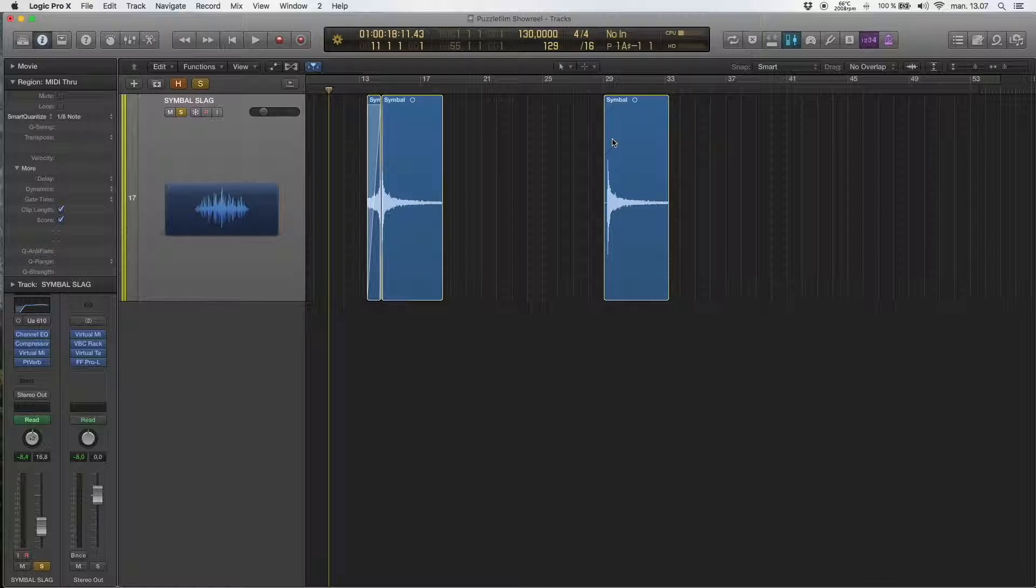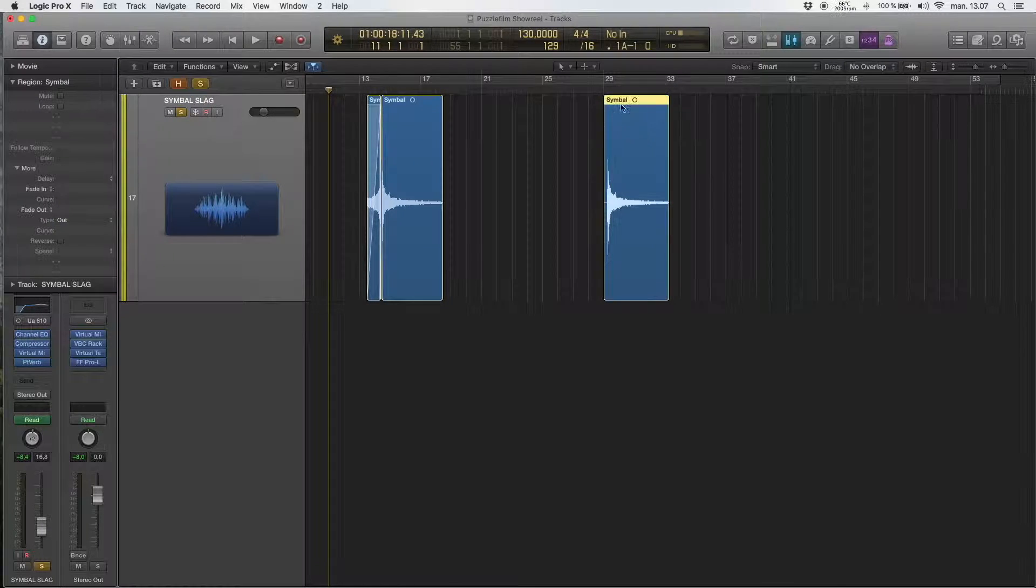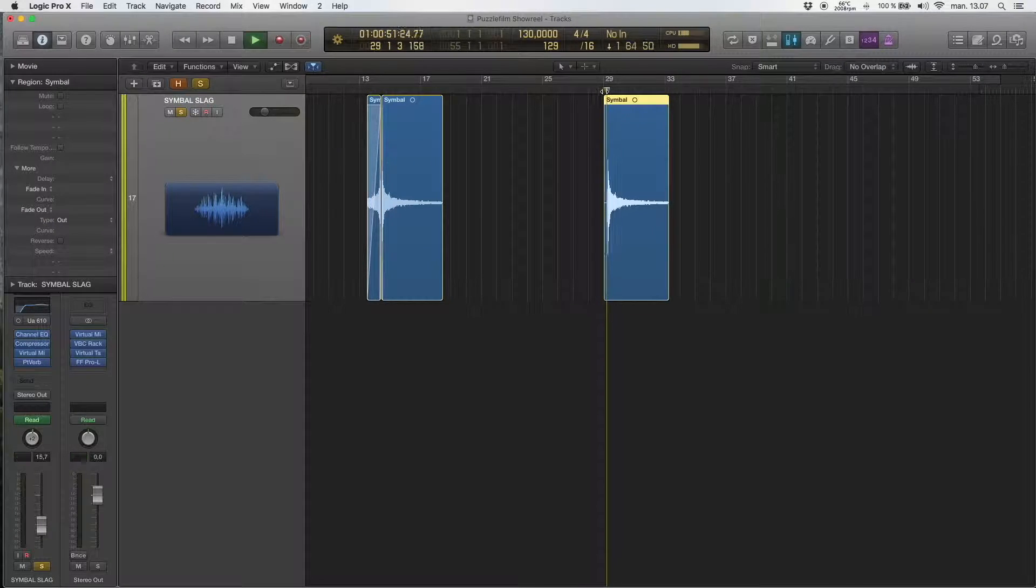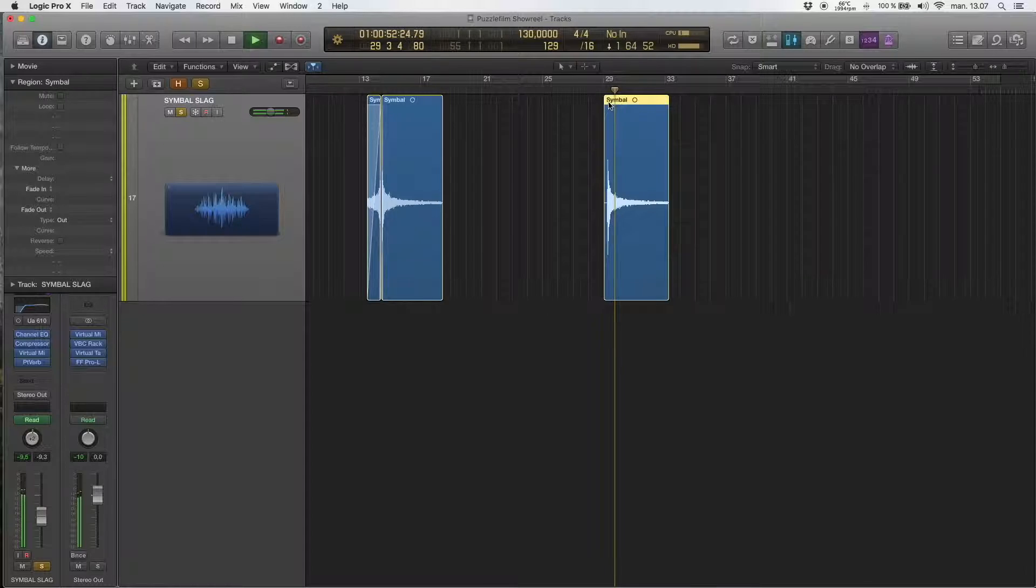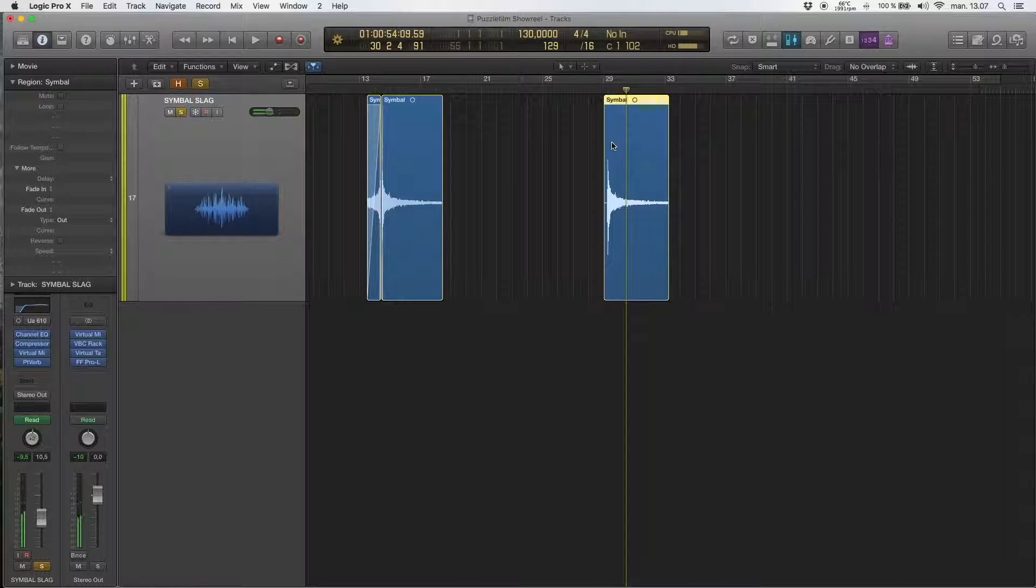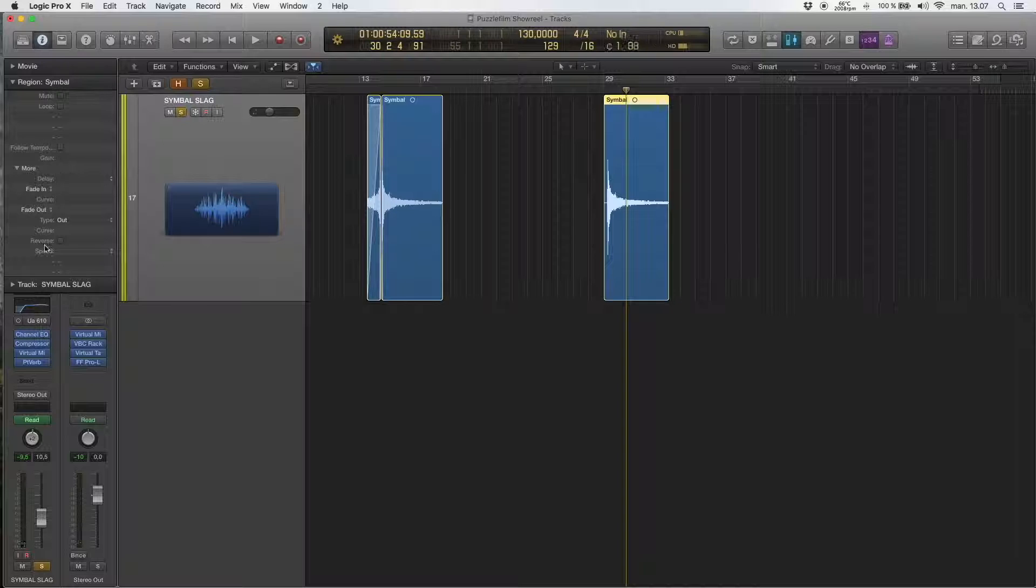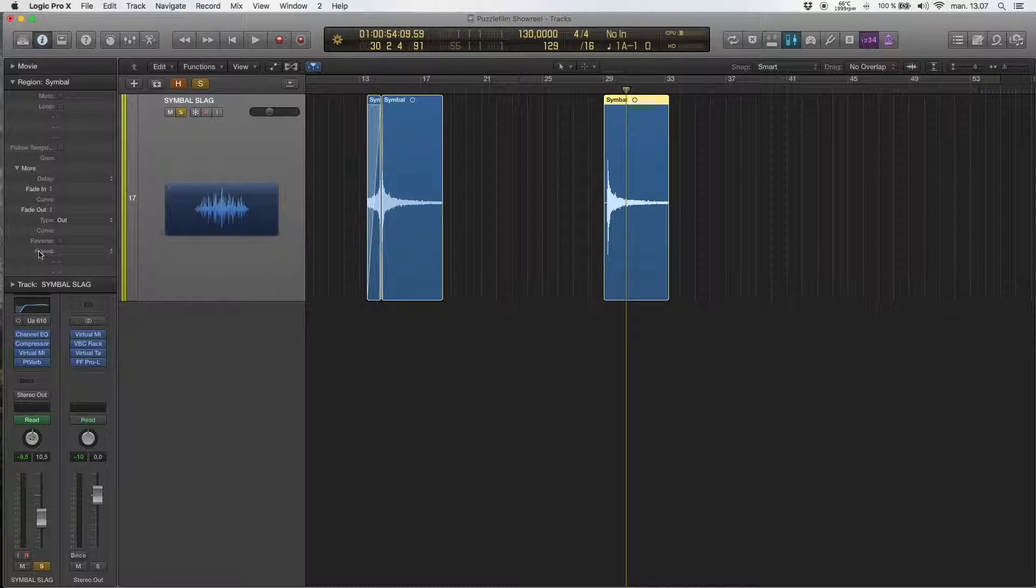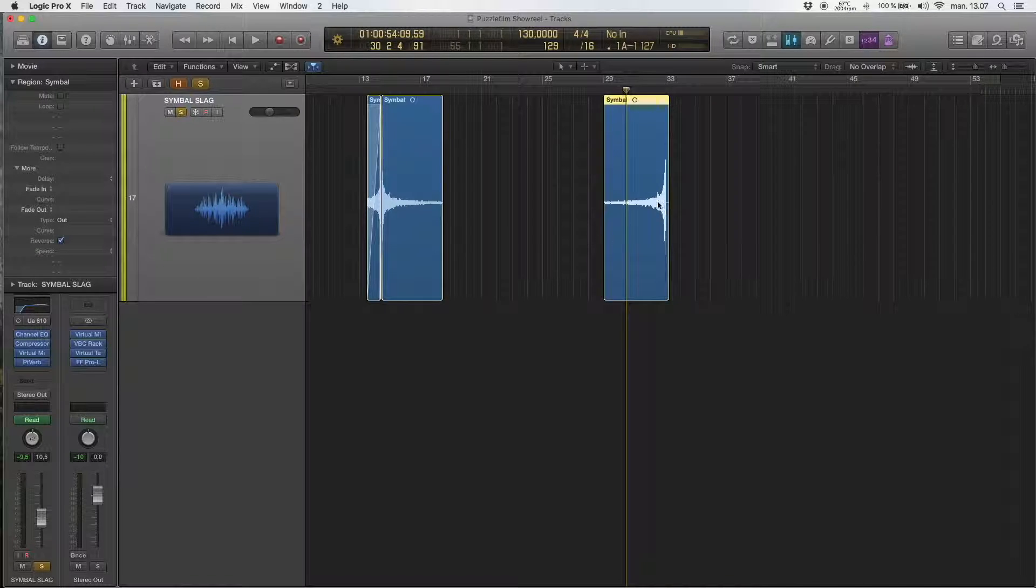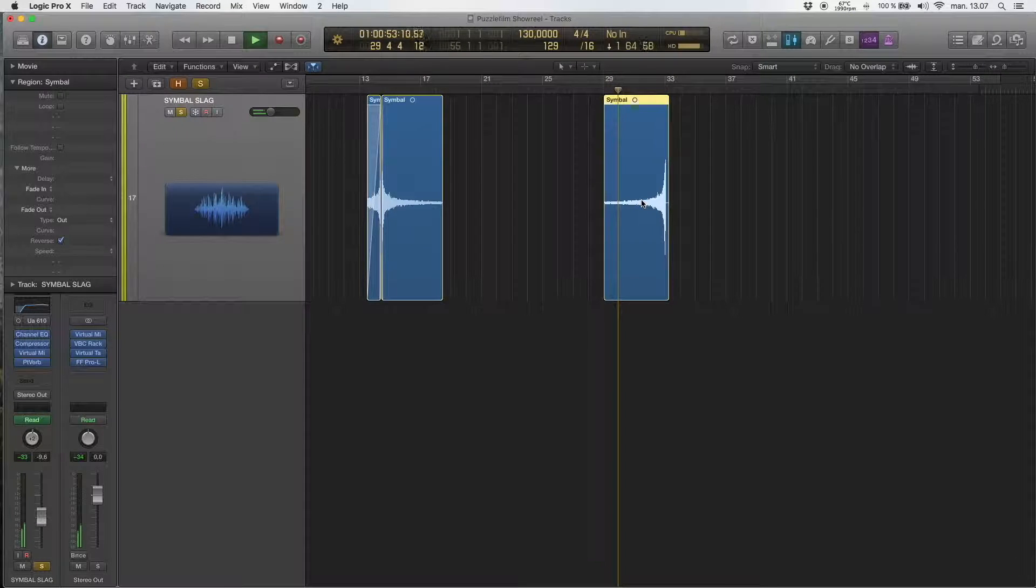Now it's not destructive anymore. So this is a cymbal, and to reverse this one I go to the side panel and find reverse. And now the audio is reversed.